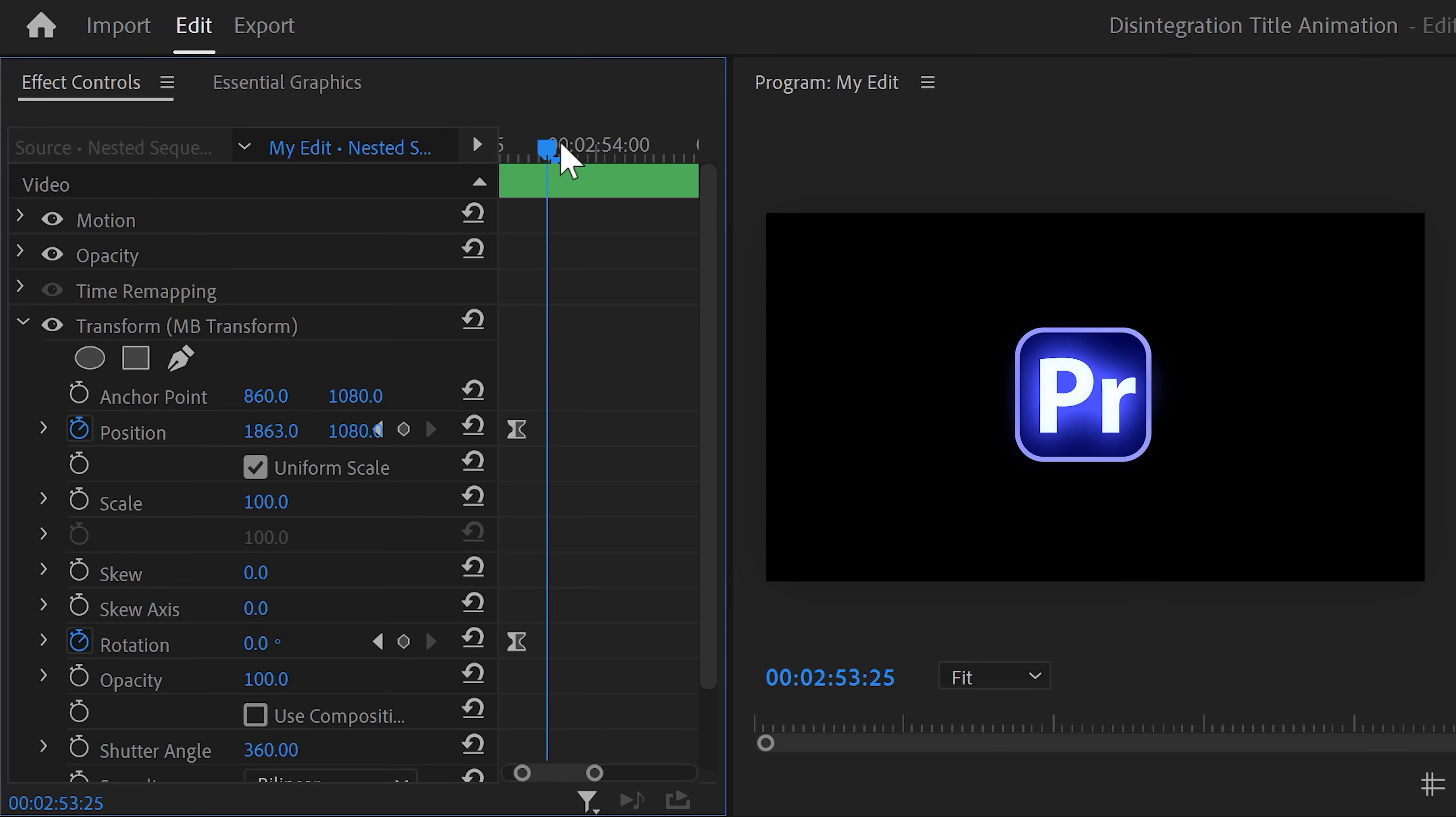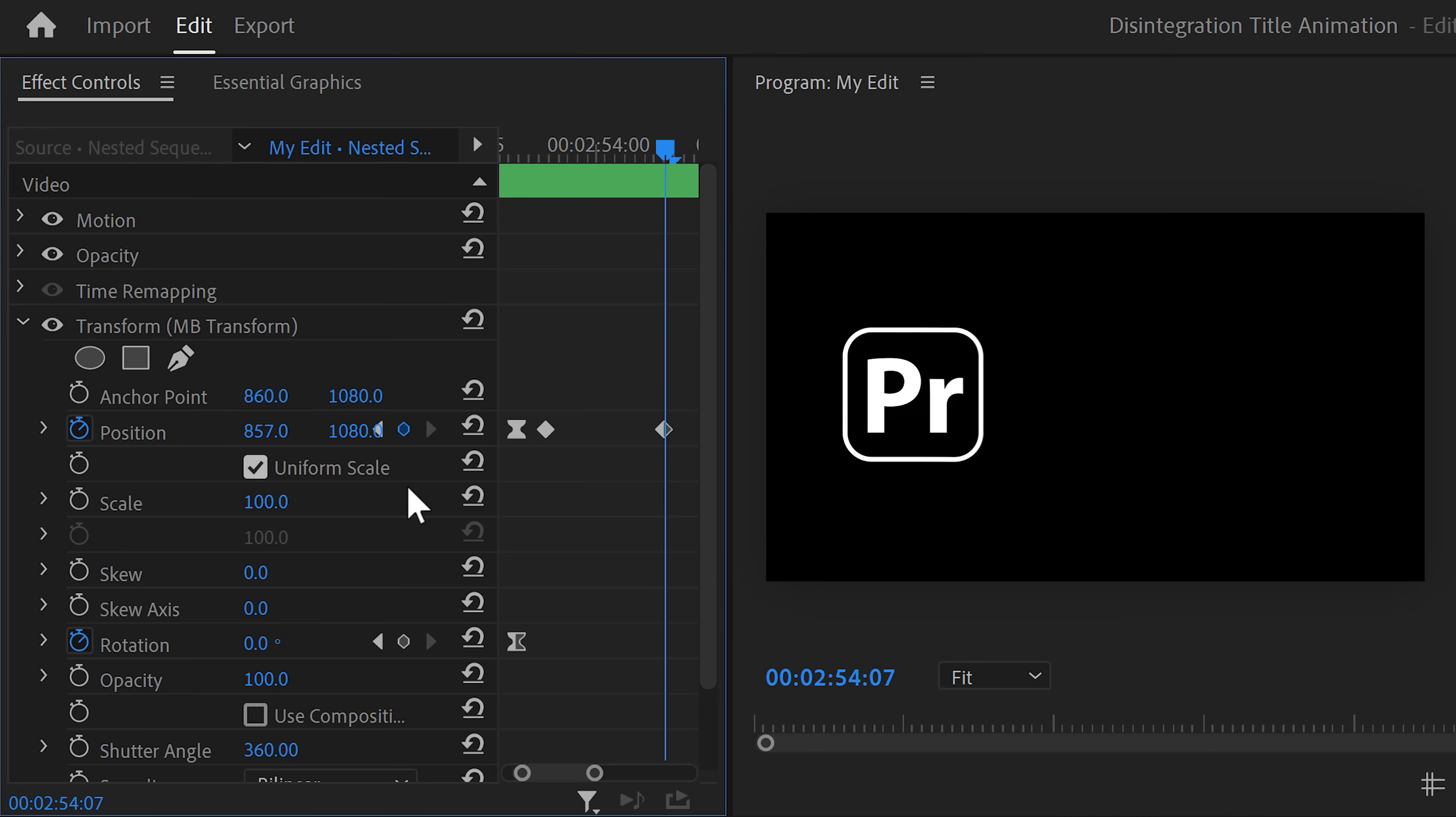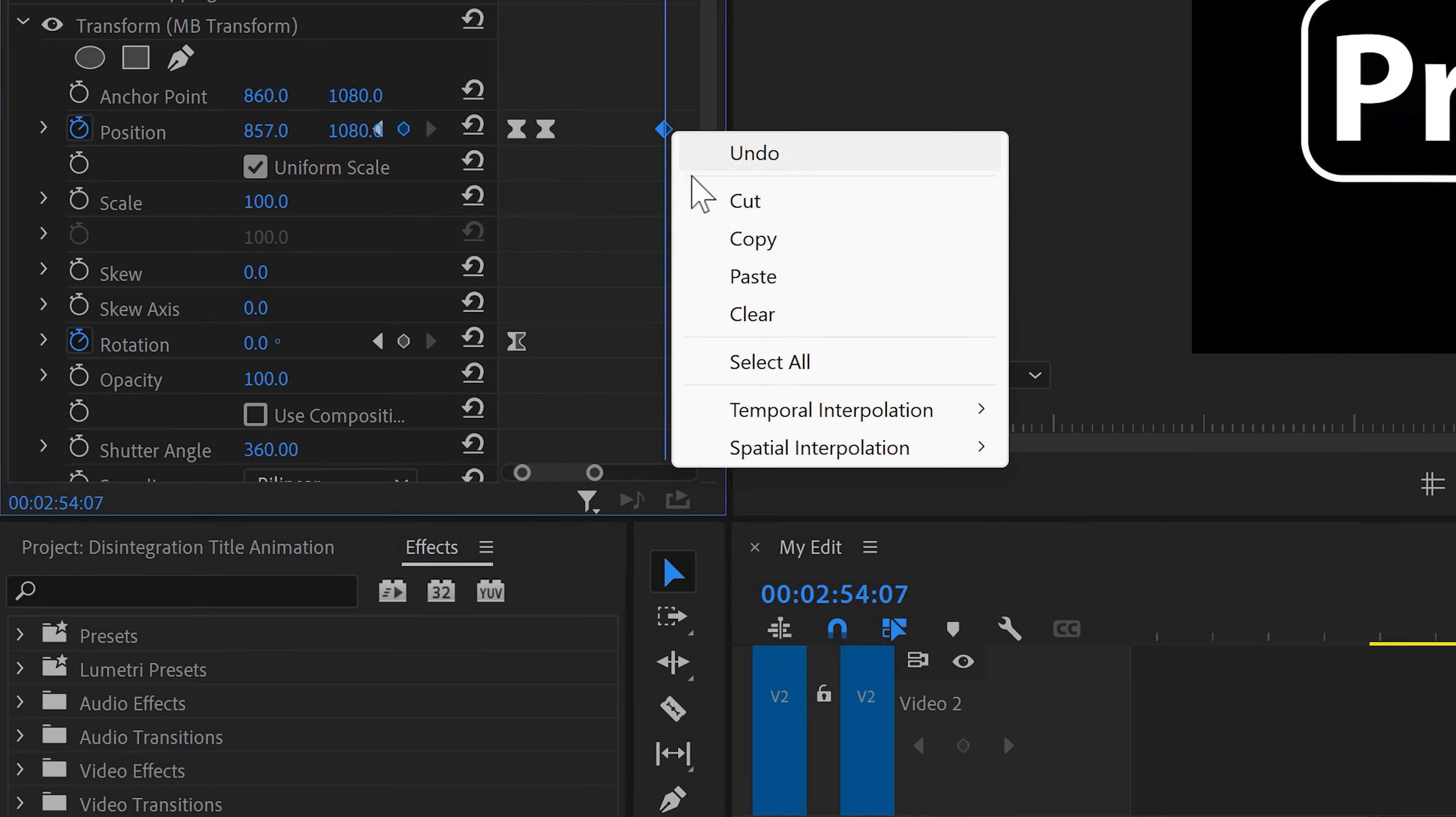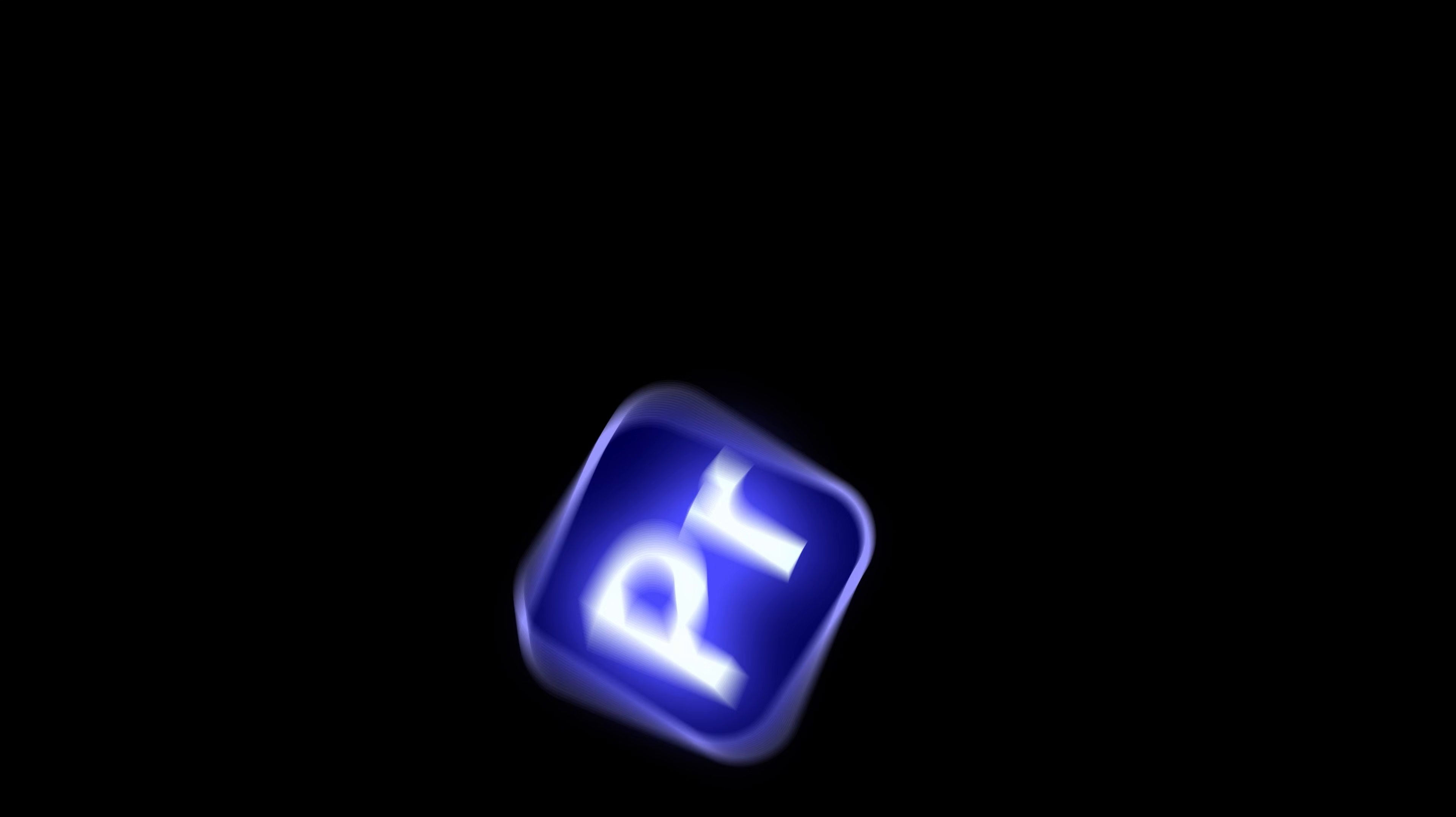Hold on, we're almost there. Next up, set a position keyframe before the logo starts disappearing. Then grab the playhead again and move forward until the blue logo is gone. Then move the position all the way to the left. This time, set the first keyframe to ease out and the last one to ease in. And that's it. The animation looks incredible.